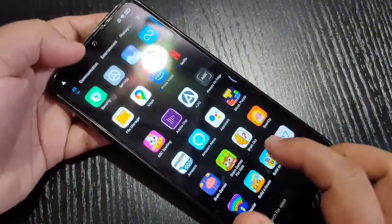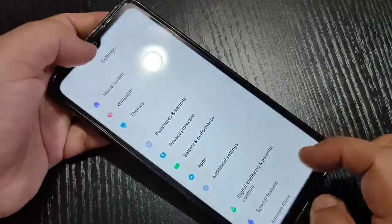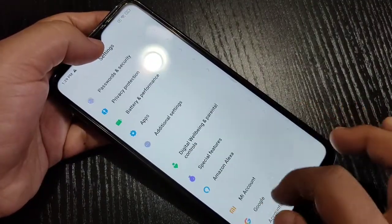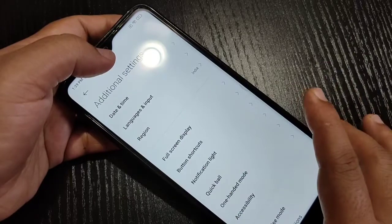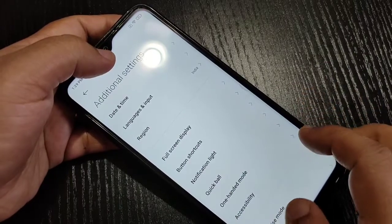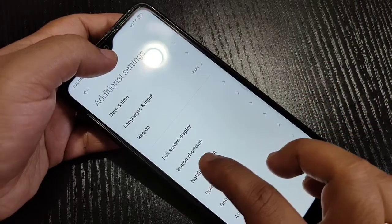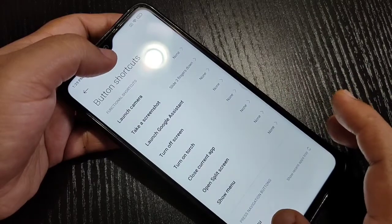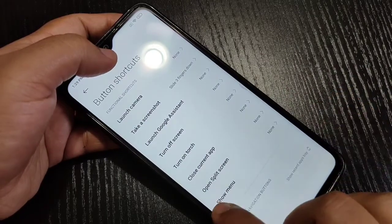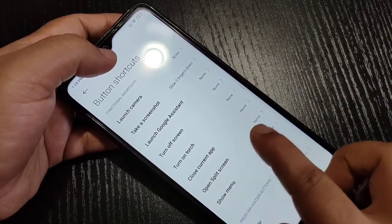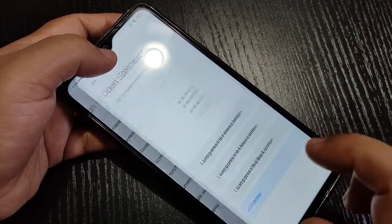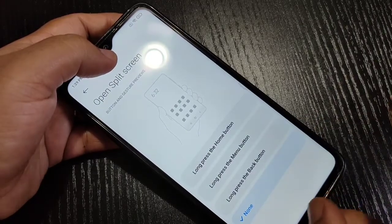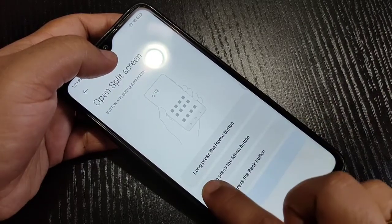To enable the split screen in this device, first go to Settings, then scroll down and tap on Additional Settings, then tap on Button Shortcut. Here you can see the option Button Shortcuts — tap on it. You can see the option Open Split Screen, tap on it.